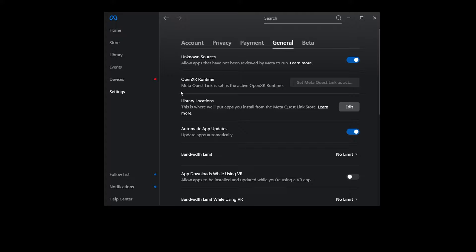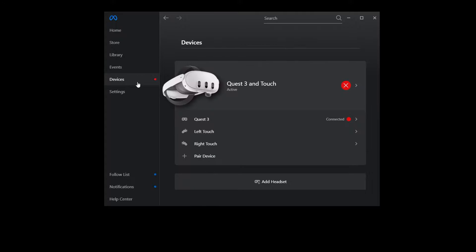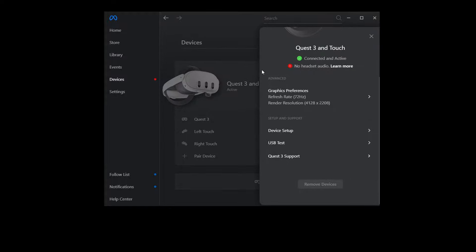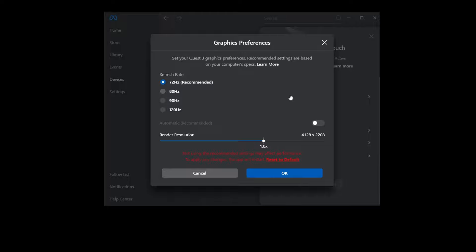We stay in the Meta Quest Link app and click on devices. Click on the Quest 3 image and then in the sidebar on the right side click on graphics preferences. Here we set the refresh rate to 72Hz and the render resolution to 1.0 or 4128x2208.